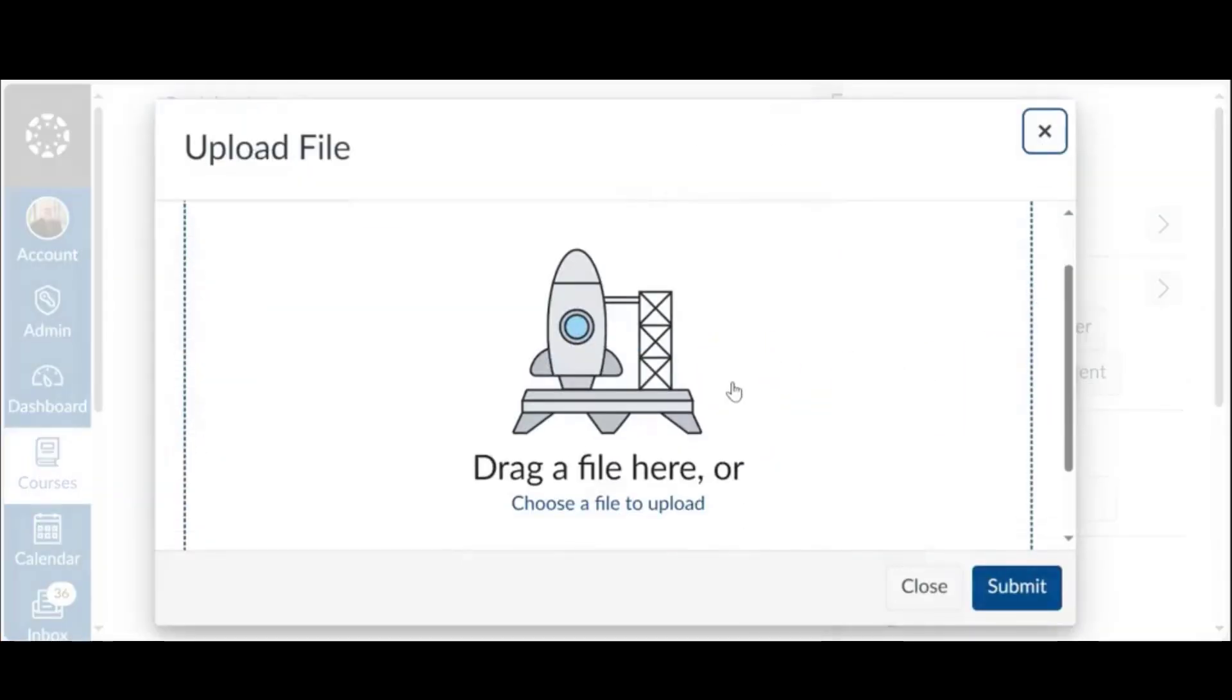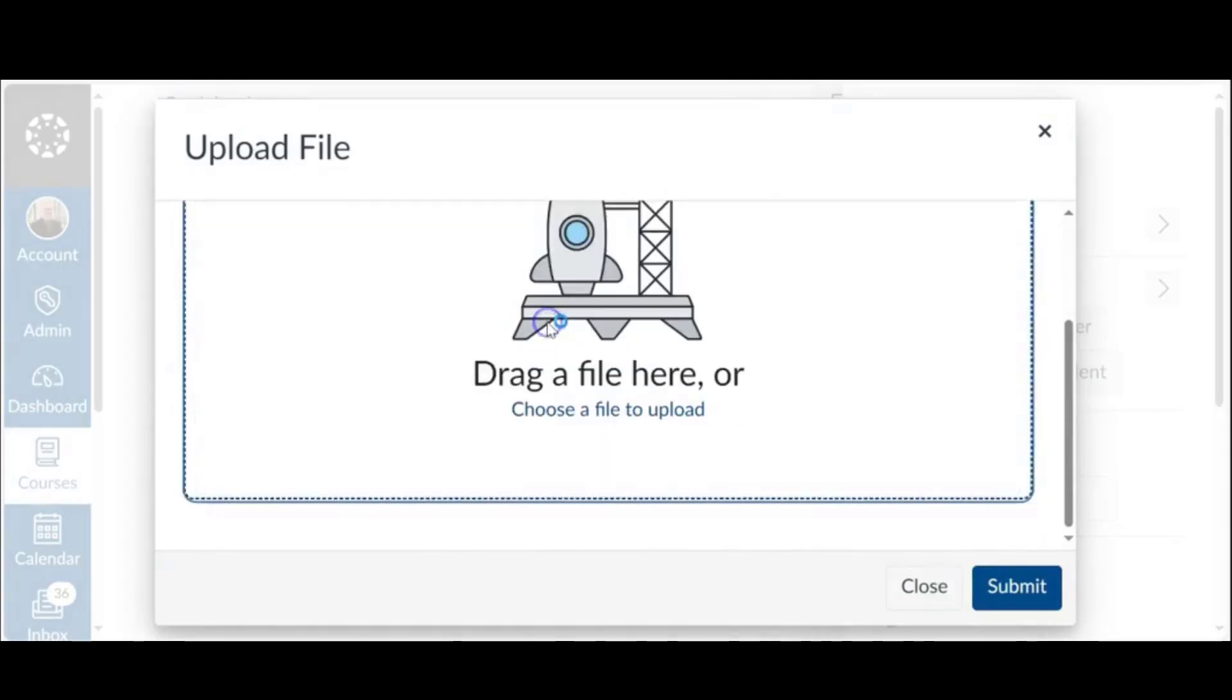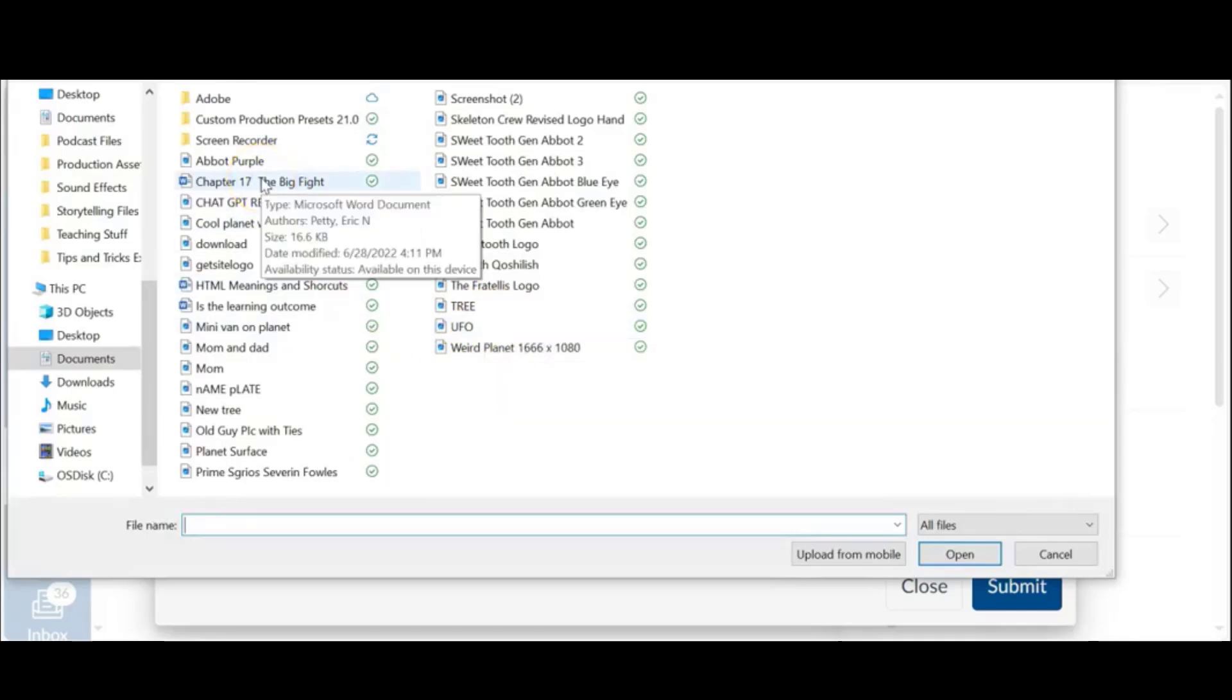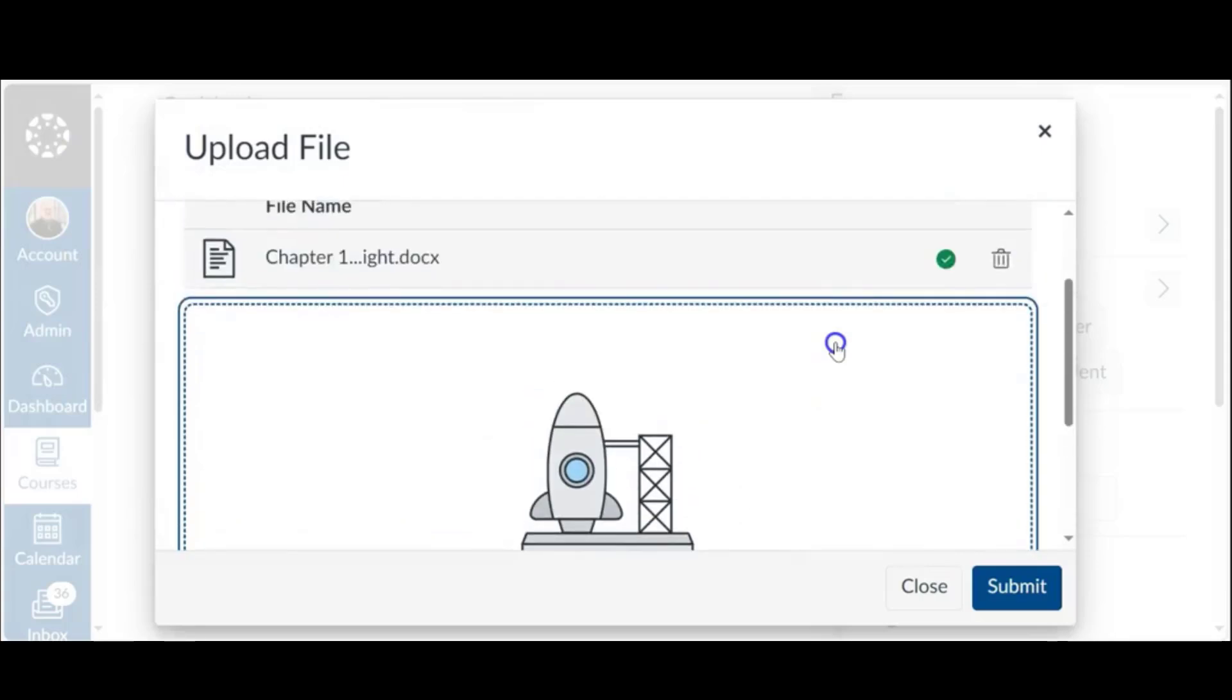This next box comes up, it says drag a file or choose a file to upload. I'm going to go ahead and click into that box as well. Here's the assignment that I found, it says chapter 17, the big fight. Go ahead and click on that.